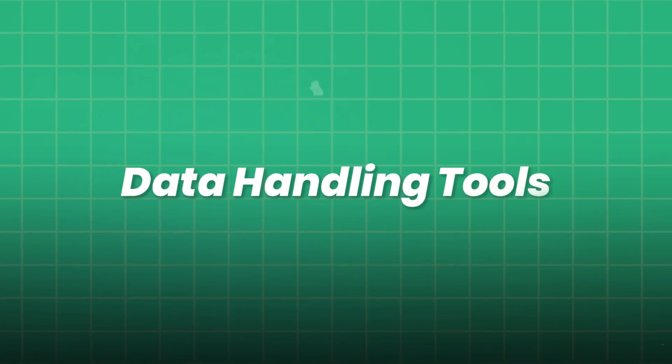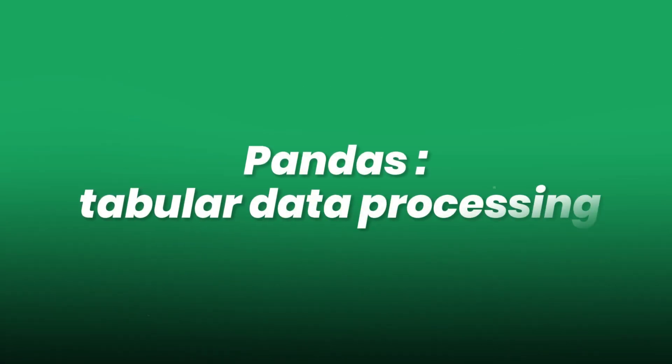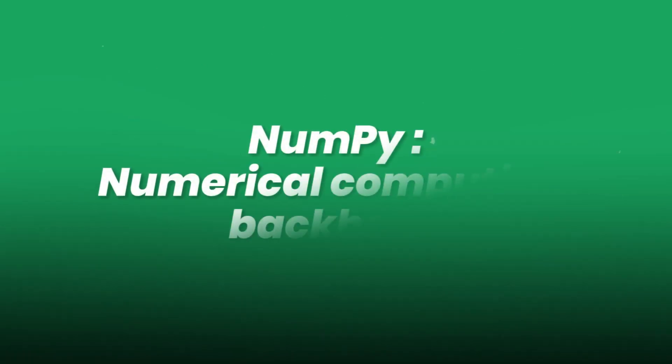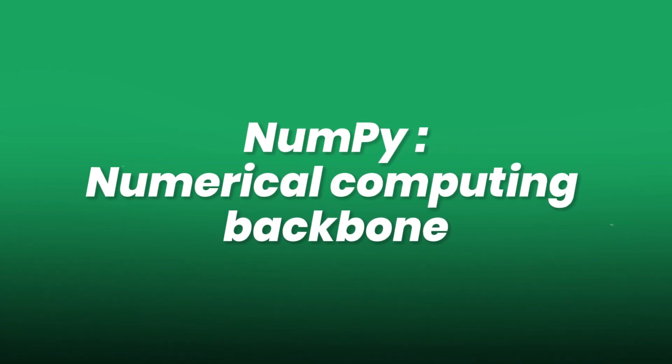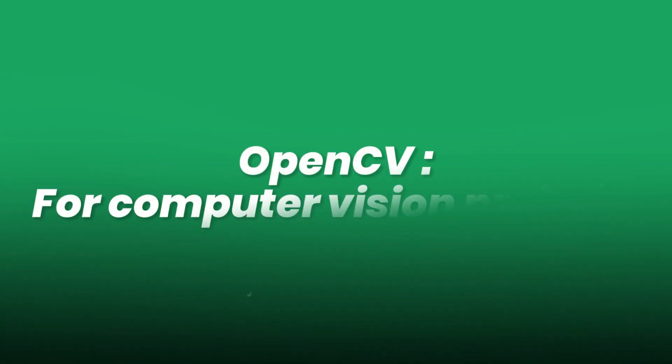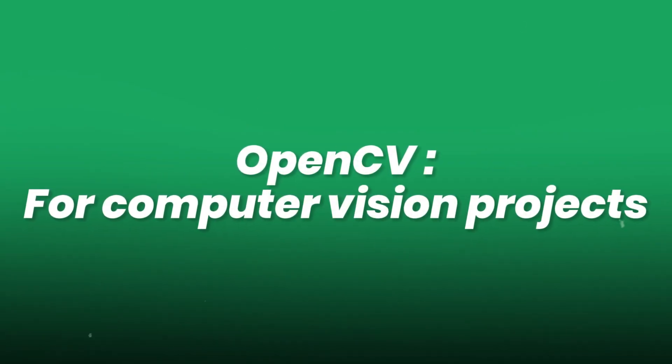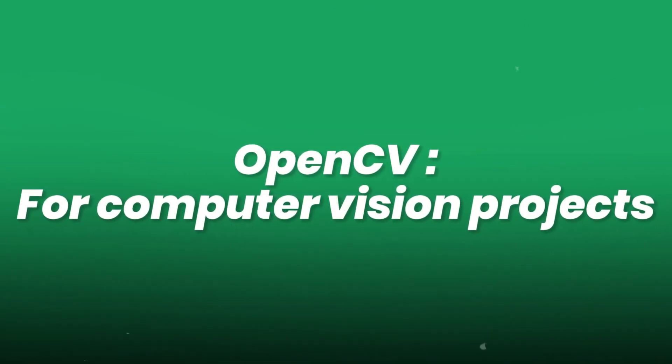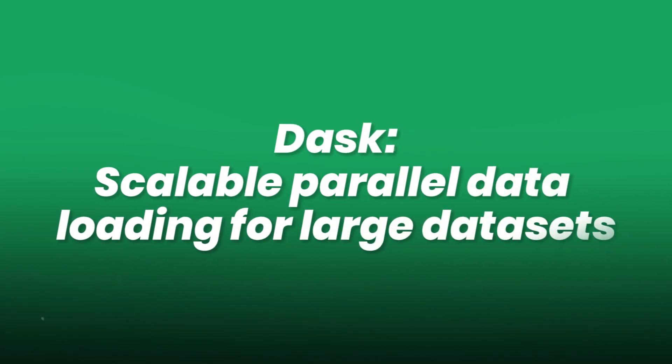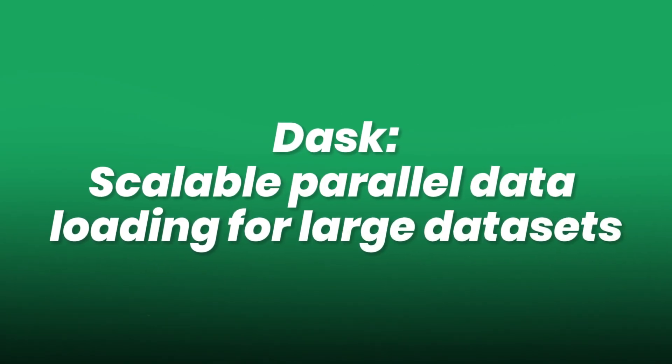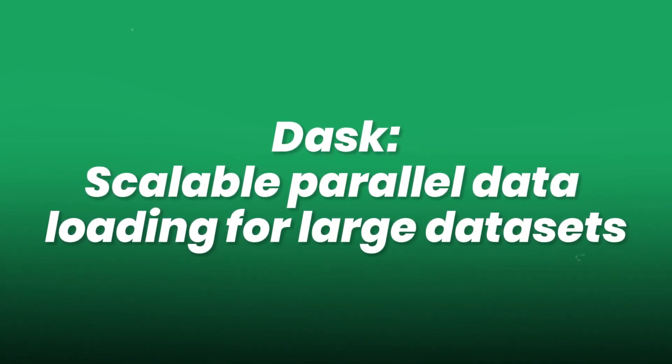Data handling tools. Pandas for tabular data processing. NumPy for numerical computing backbone. OpenCV for computer vision projects. Dask for scalable parallel data loading for large datasets.